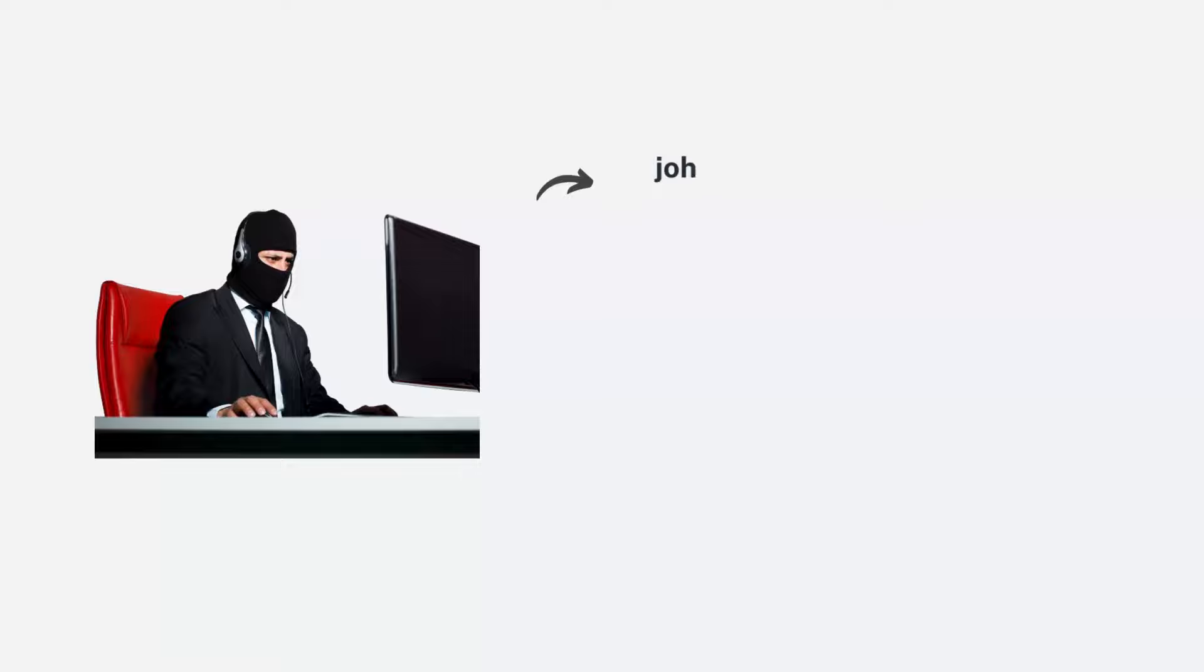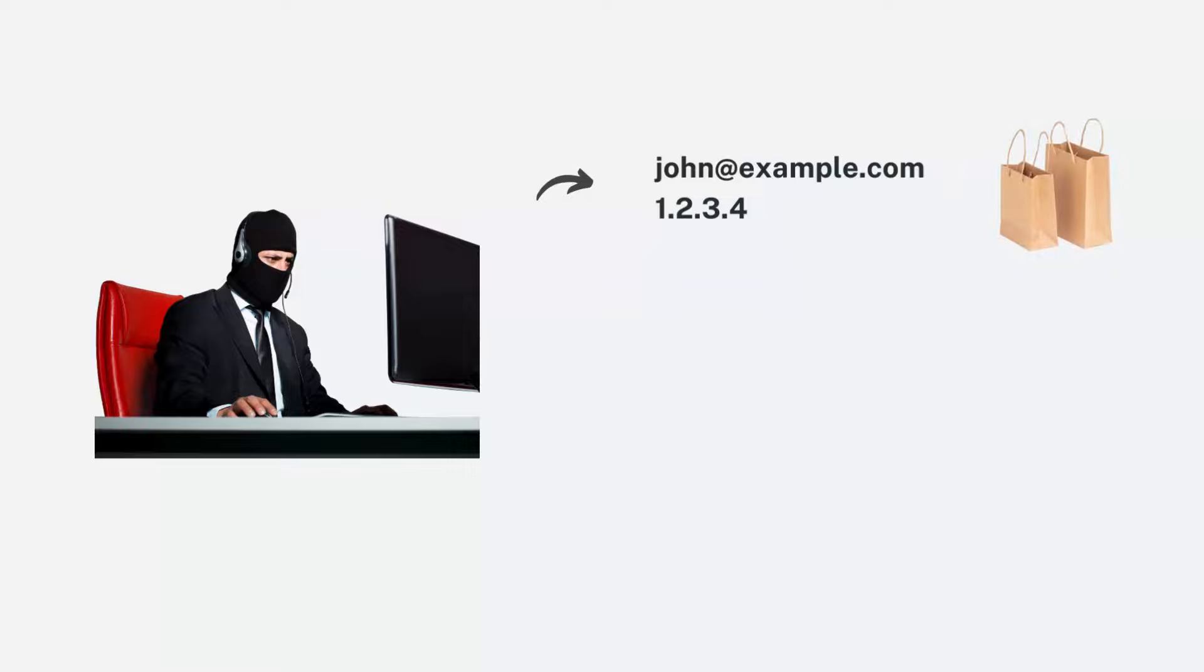Here is a scenario given. A fraudster could use an email john@example.com with IP address 1.2.3.4 to make a purchase.